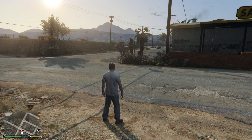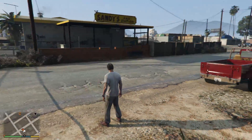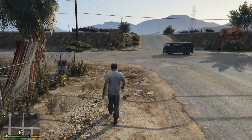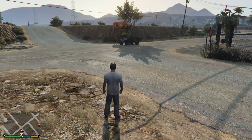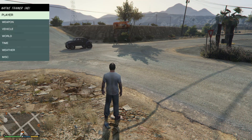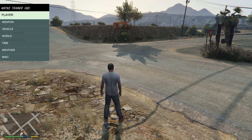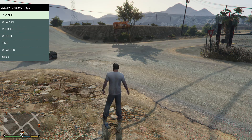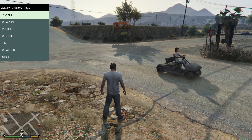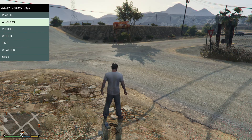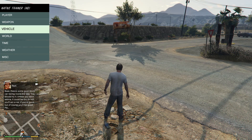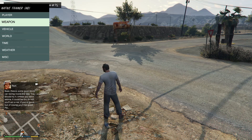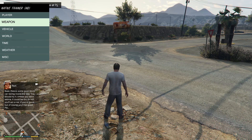Alright guys, as you can see we're in GTA 5. I'm going to show you how to use the trainer. First things first, to get the trainer menu up you need to press F4. To move about the menu, use your numpad — the arrows on the numpad up and down — and 5 is your selection button.